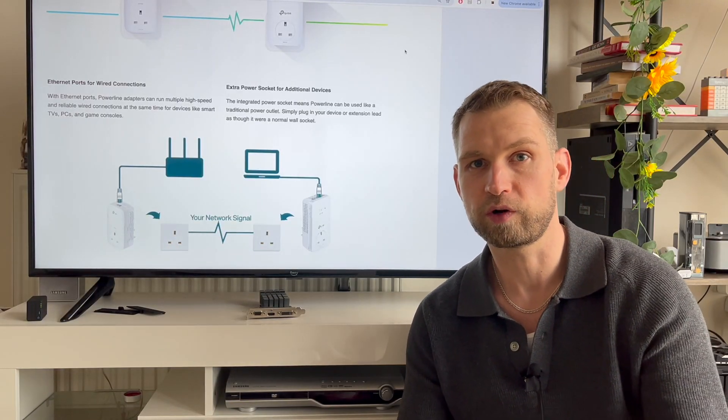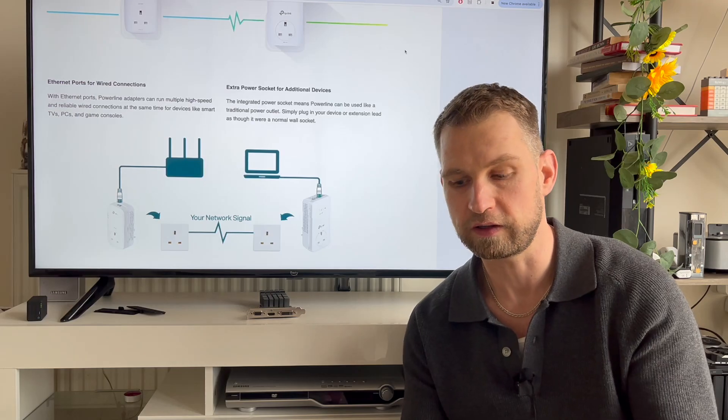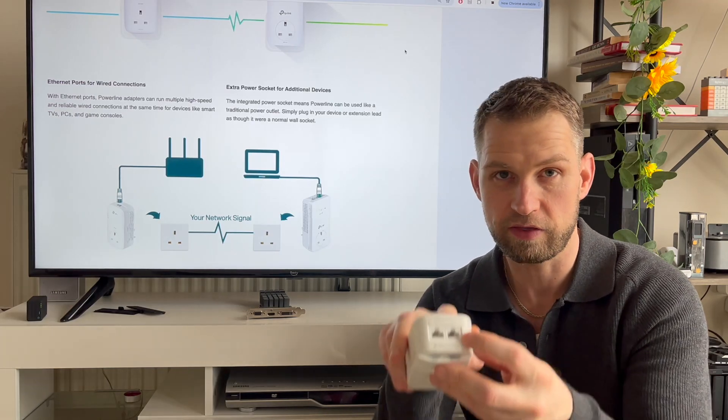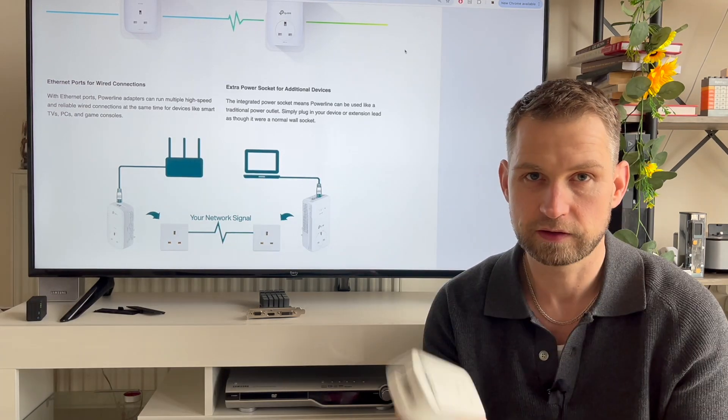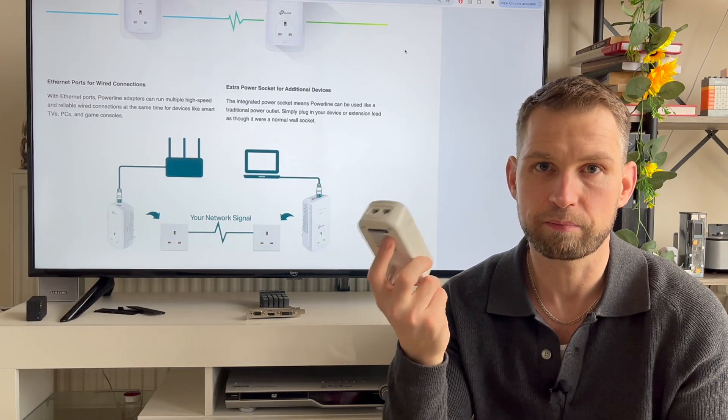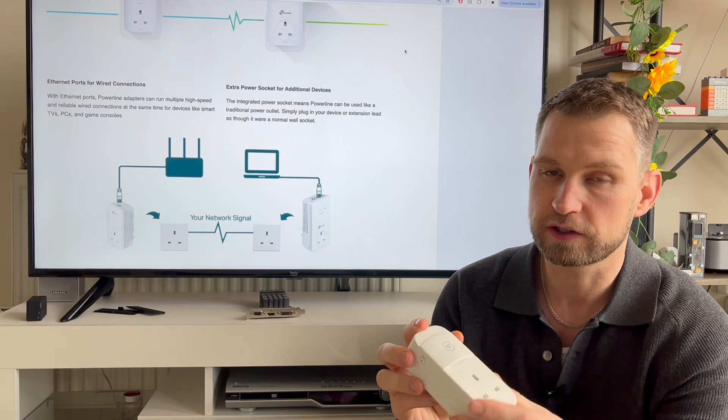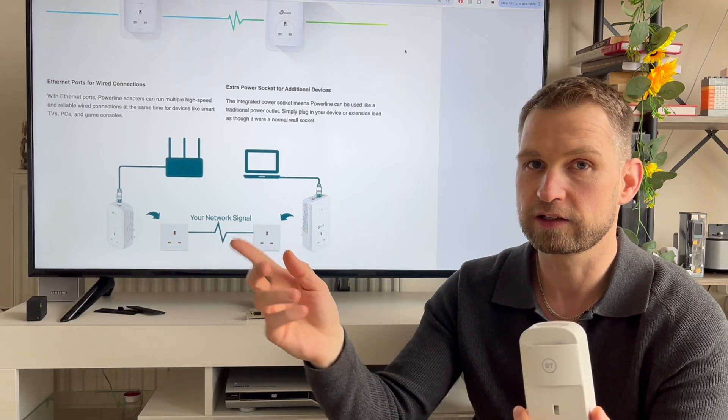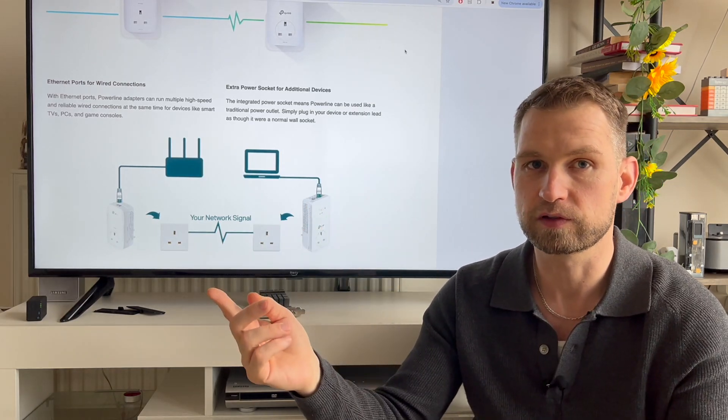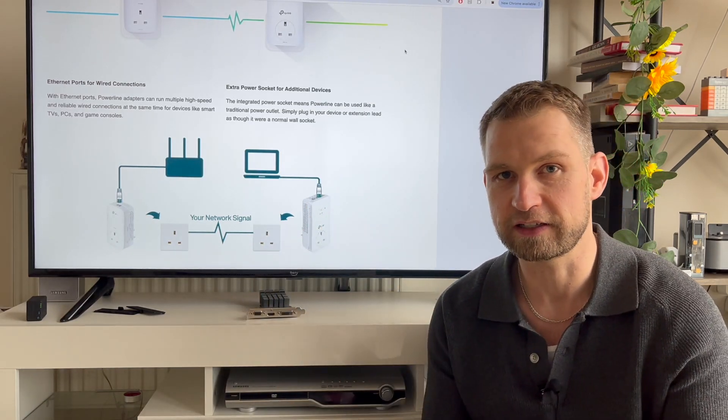Did you know you can convert your power socket into an Ethernet port? This is something called a powerline adapter, which uses your electricity cables to transmit data.